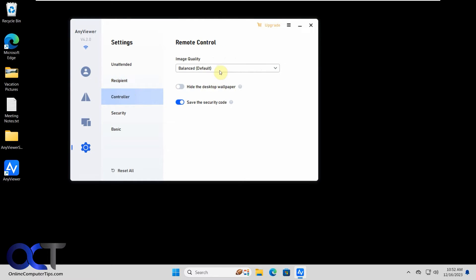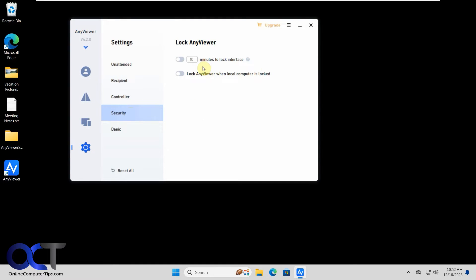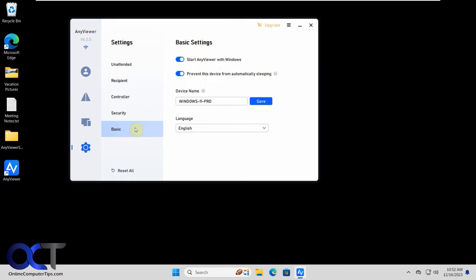Controller, so image quality. So if you want high quality, you have to have the pro version. So you have balanced and high speed. Security options for locking the interface, then your basic options. So here's the option to start it with Windows if you want to do that and prevent the device from sleeping.